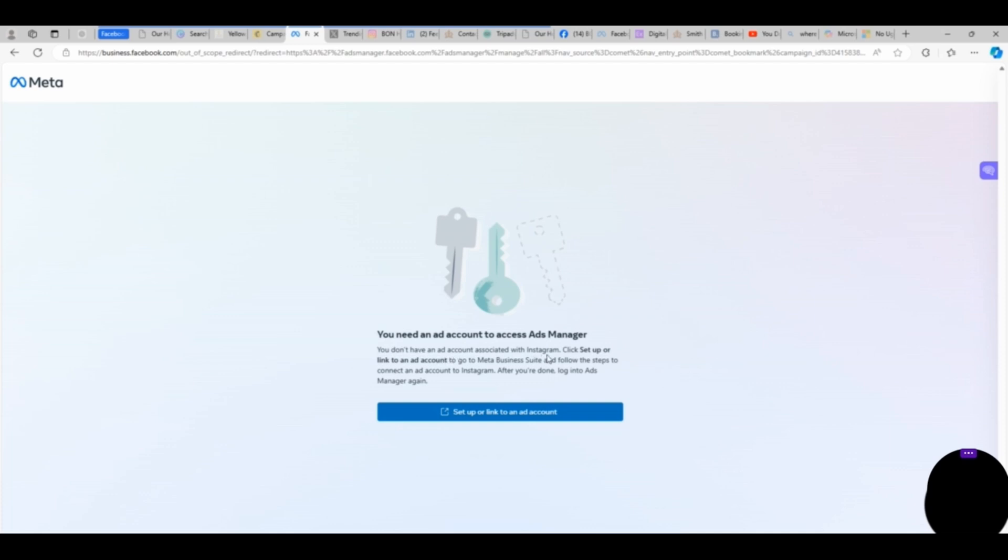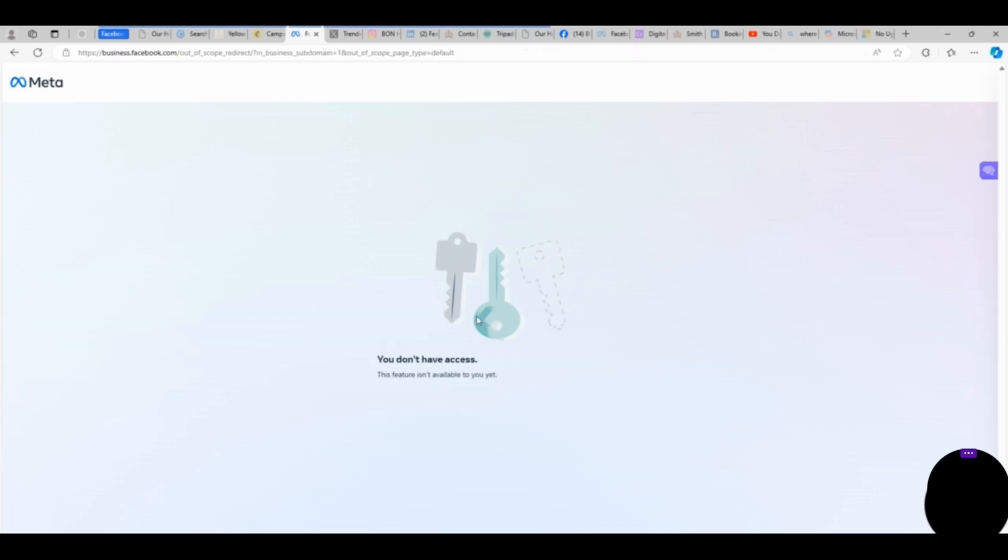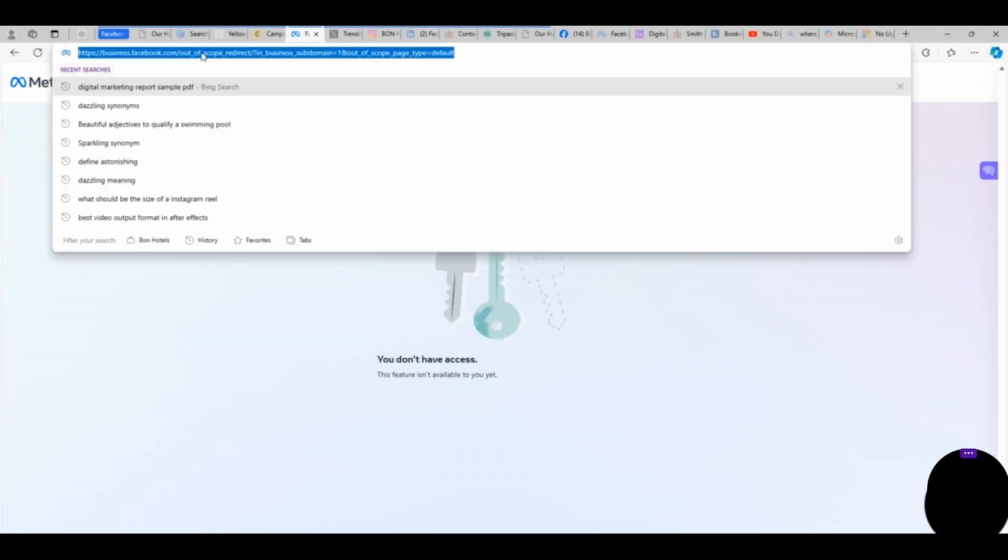You don't have any ad account associated with this integration. It says click Setup or Link to add ad account. You can see that this is obviously not working. So let's go ahead and click Setup or Link and see what it's going to bring. From here you see we don't have access—it's still taking us to where we were before. So let's go back to facebook.com.